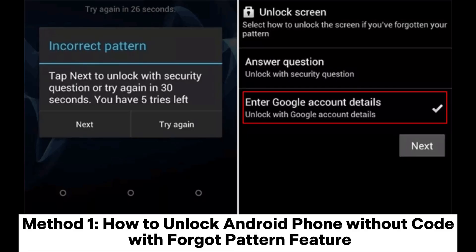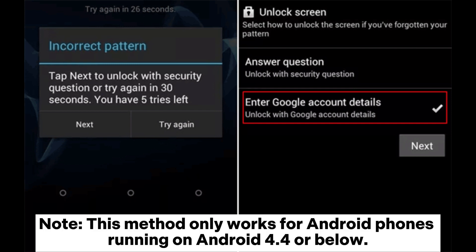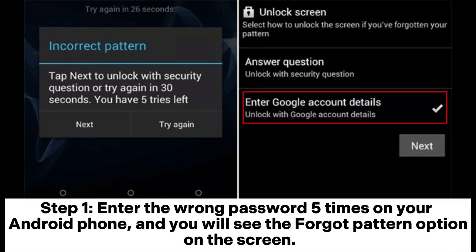Method 1: How to unlock Android phone without code with the Forgot Pattern feature. Note: this method only works for Android phones running on Android 4.4 or below. Step 1: enter the wrong password five times on your Android phone and you will see the Forgot Pattern option on the screen.